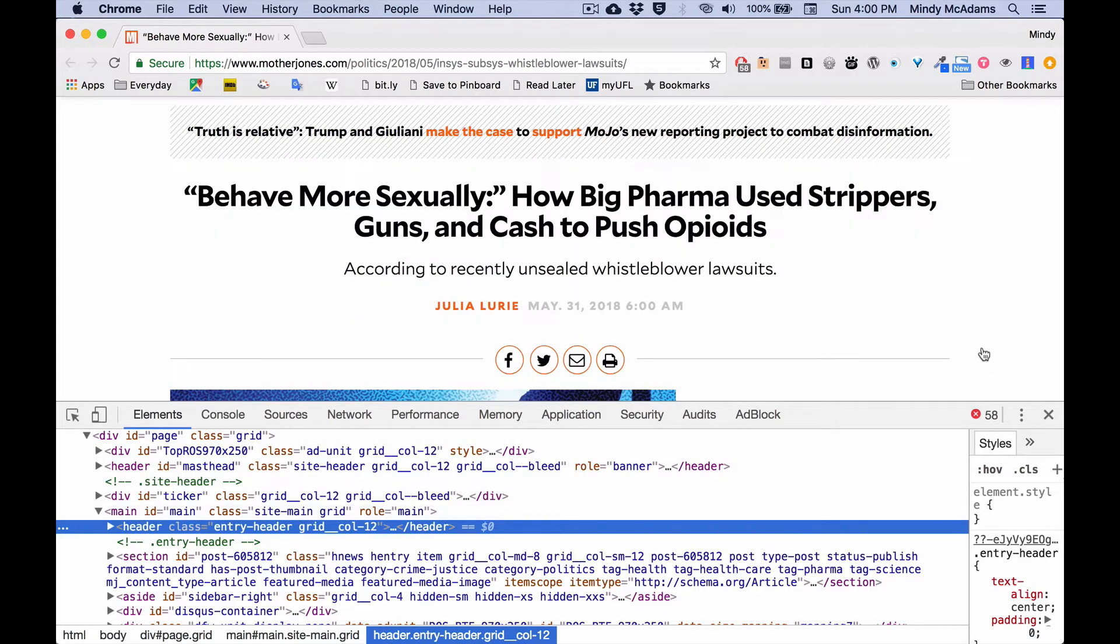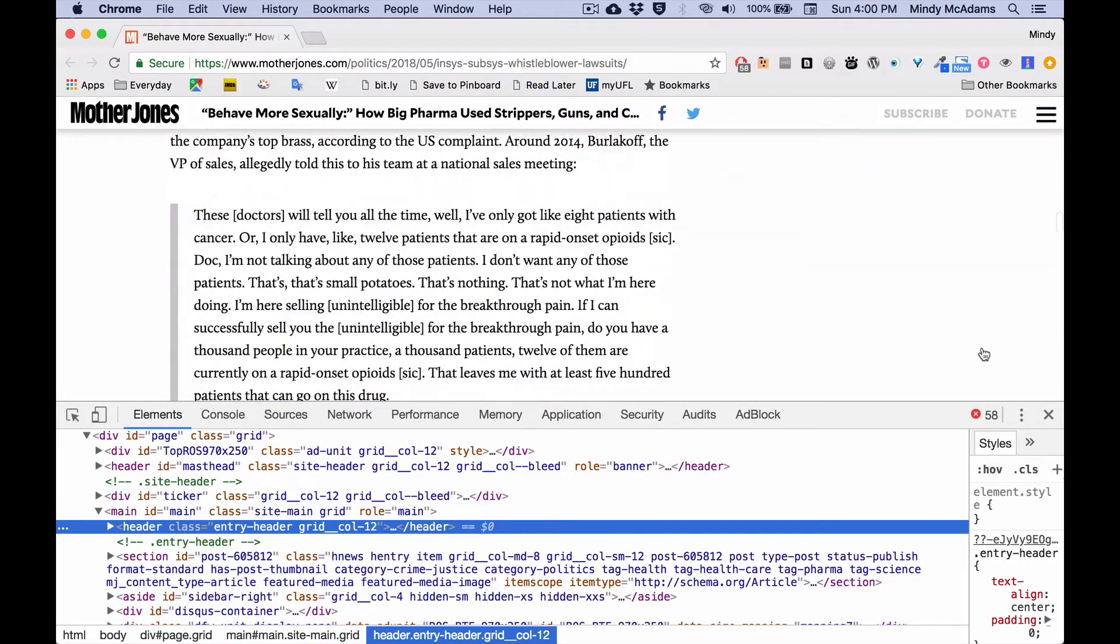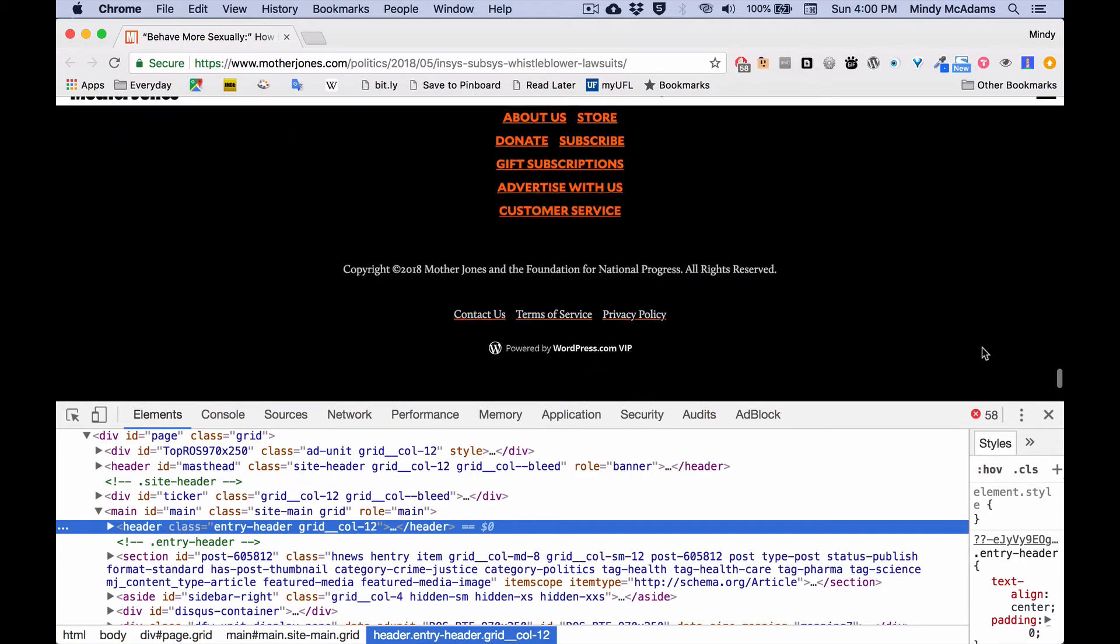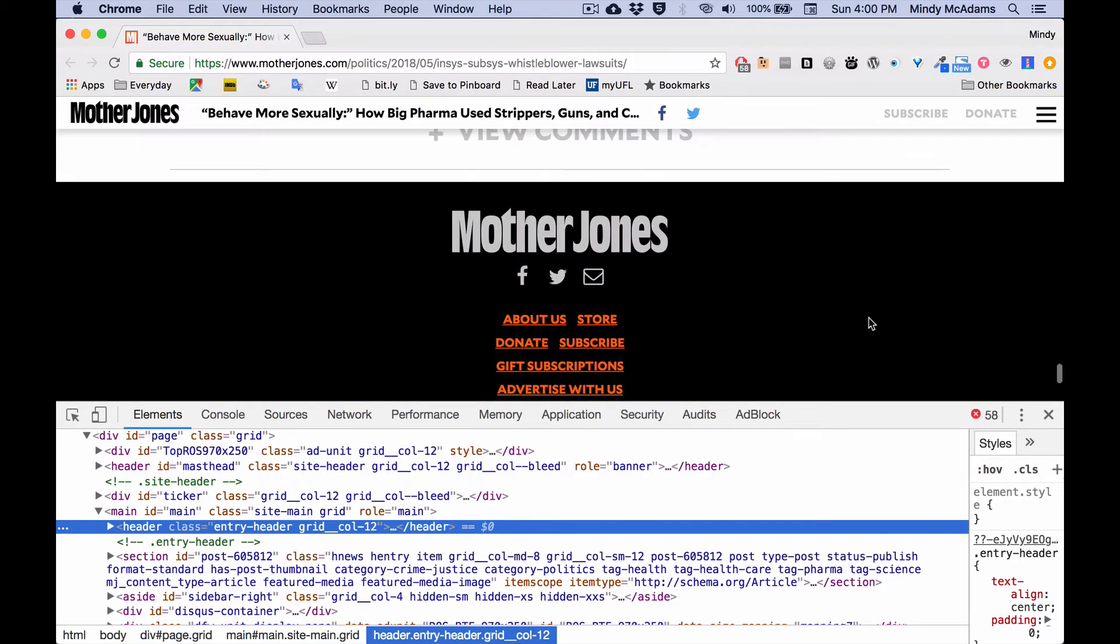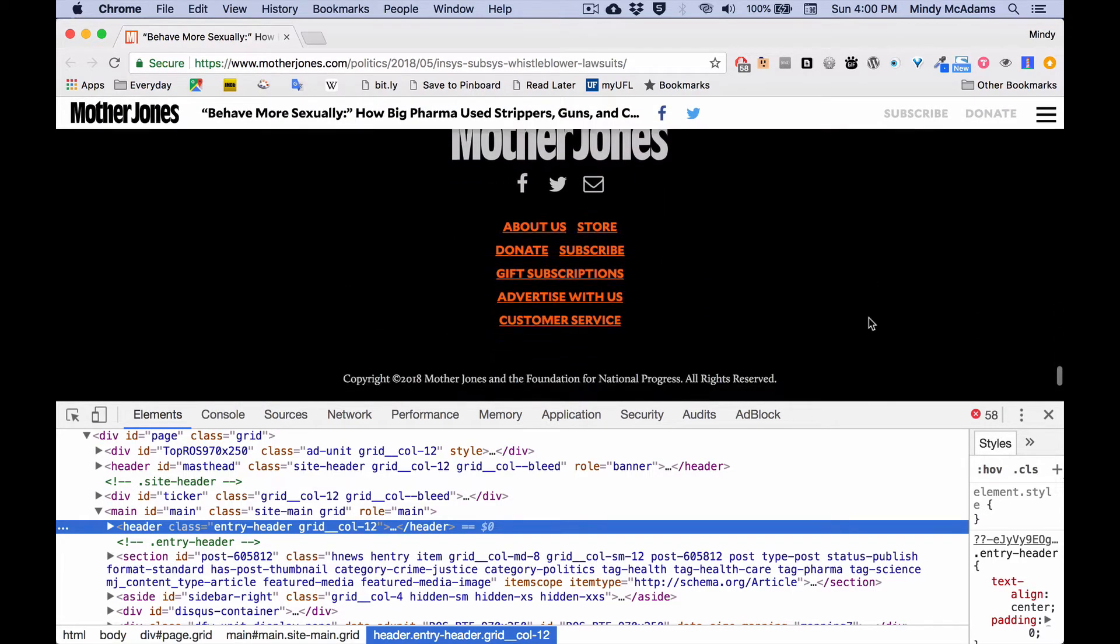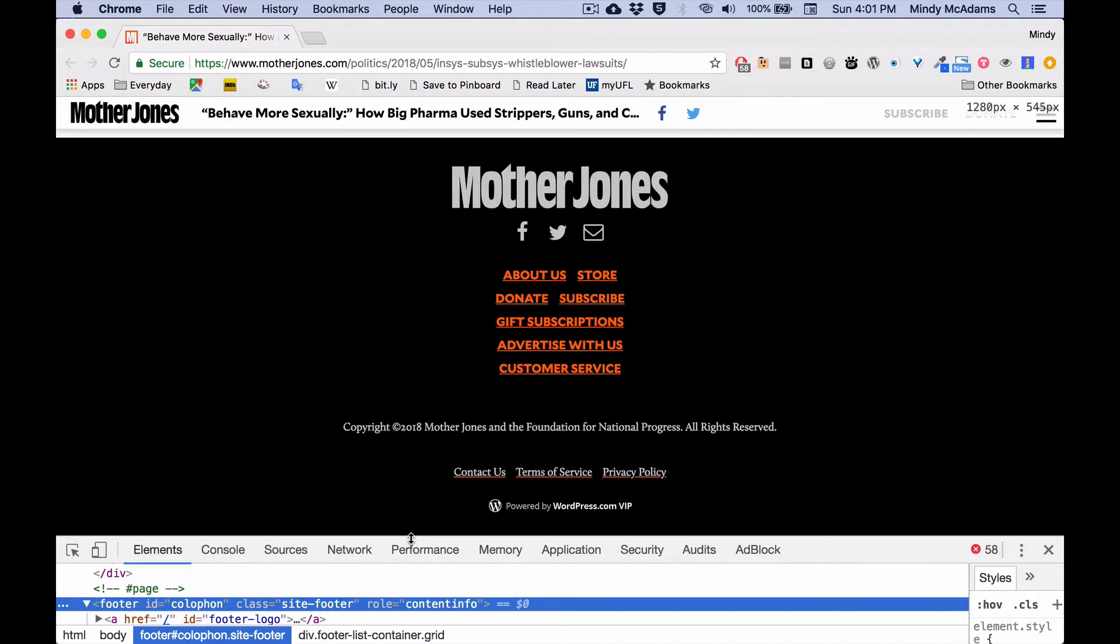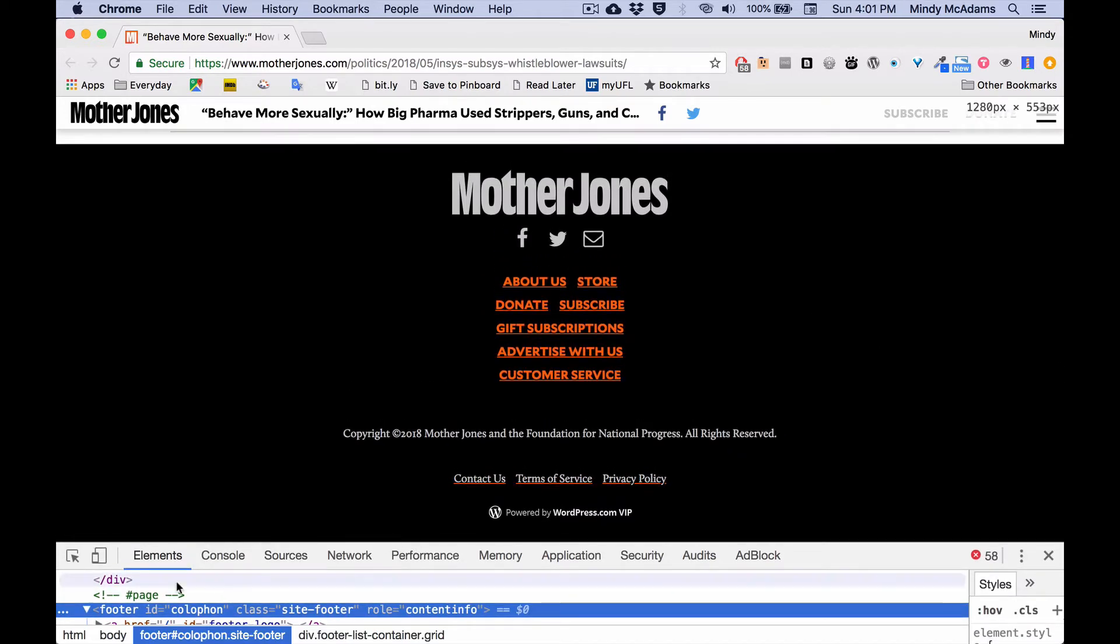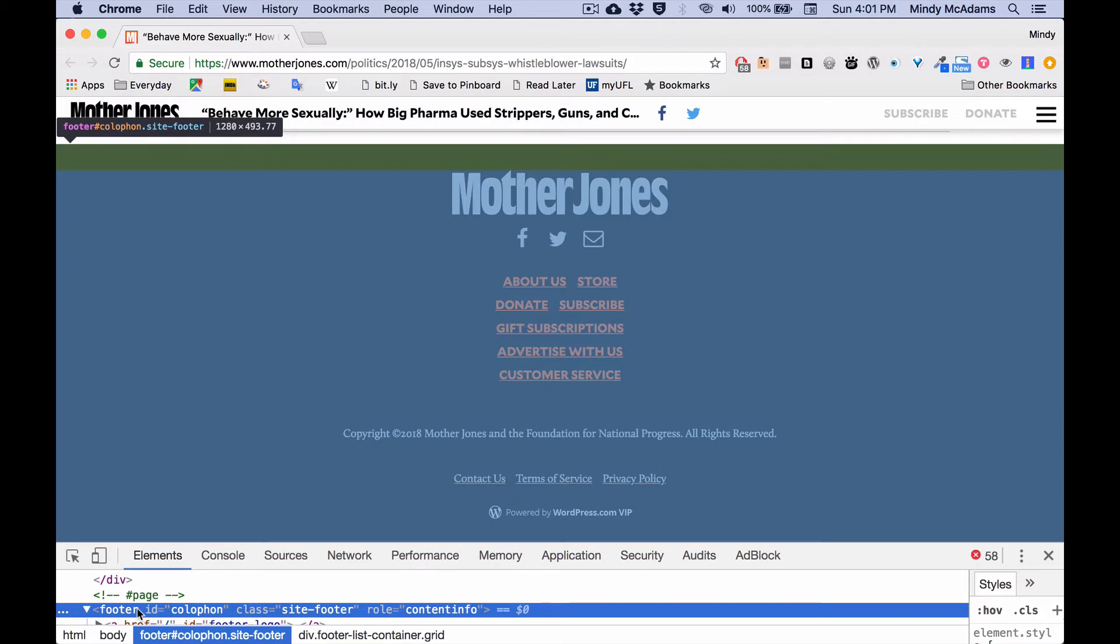And I believe there is a footer on this page that is not for just the article, but for the entire site. So we can try to see the whole footer. There. And now the area highlighted in blue, all of that is part of the footer element on the bottom of their article page at Mother Jones Magazine.